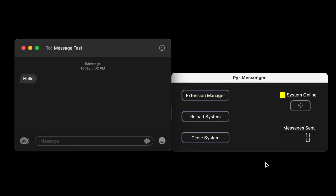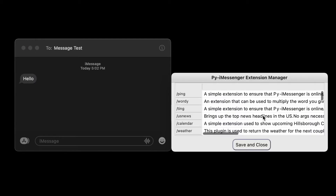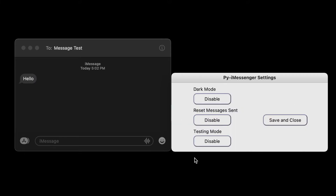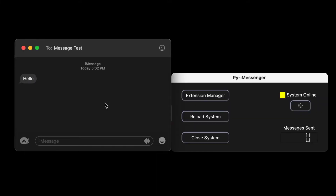So here we are with Pi iMessenger, which, when turned on, opens up a small control panel. From here, you can monitor the amount of messages sent, the extensions which are enabled, and additional settings which can be toggled on or off. So if a user were to send a command message, such as slash ping, the computer would send back a response, which in this case is Pong. And we can also see that the message sent counter has also increased by 1.